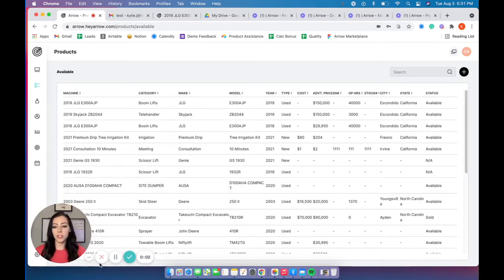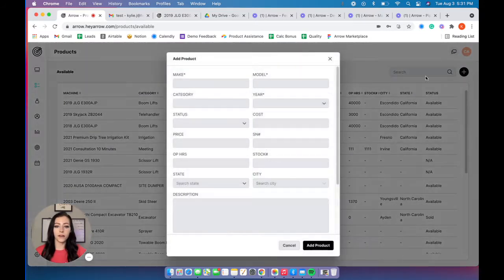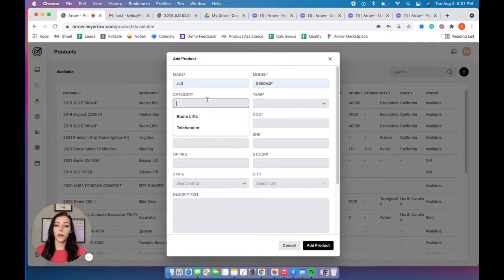Those that have admin permissions within their Aero account can easily add new products. All you do is go to the product tab, click on the plus sign, and you can add your product quickly and easily.